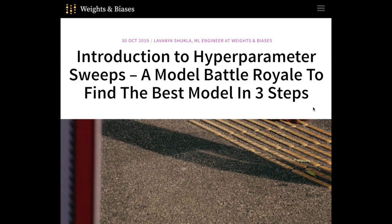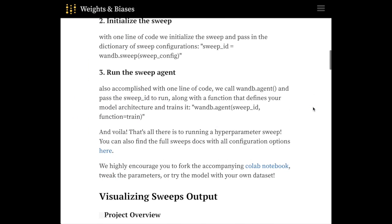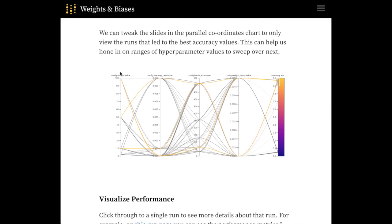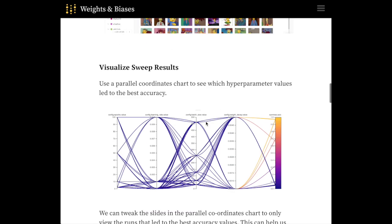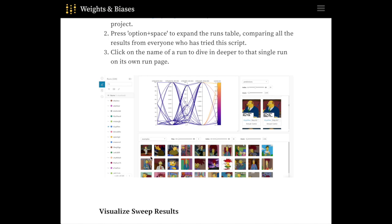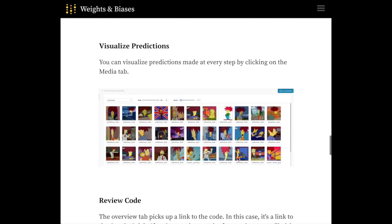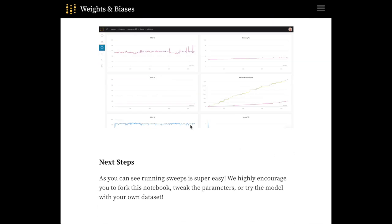From Weights and Biases is an introduction to hyperparameter sweeps — a model battle royale to find the best model in three steps. While Keras Tuner is probably the easiest way to do hyperparameter optimization, Weights and Biases provides much better visualization of the hyperparameter search. One cool example shows how yellow lines correspond to hyperparameter configurations that led to the best accuracy. The article goes through classifying different Simpsons characters, showing visualization of different hyperparameters and a media tab to visualize predictions on different instances. Definitely a really interesting interface.